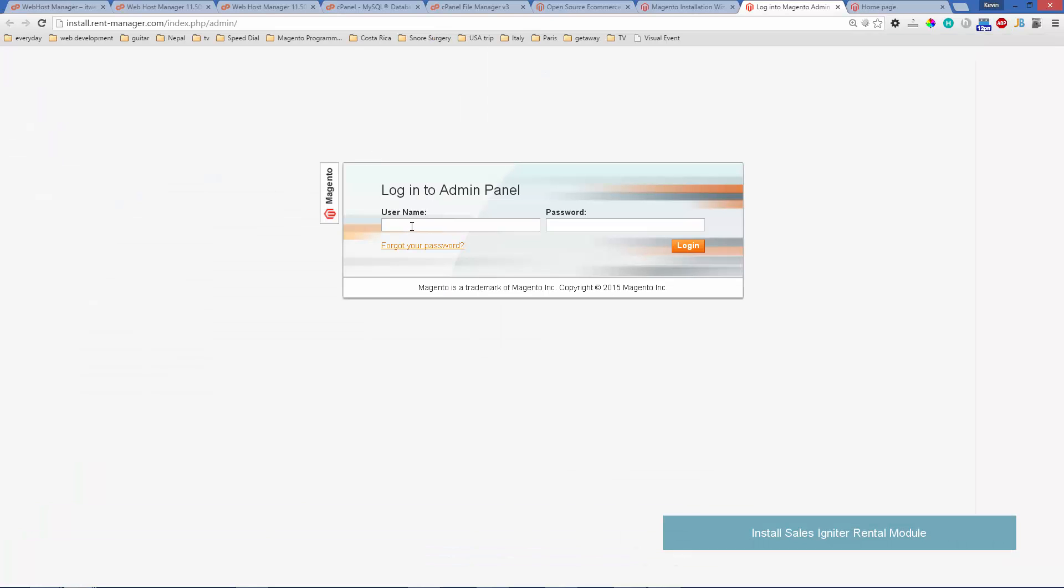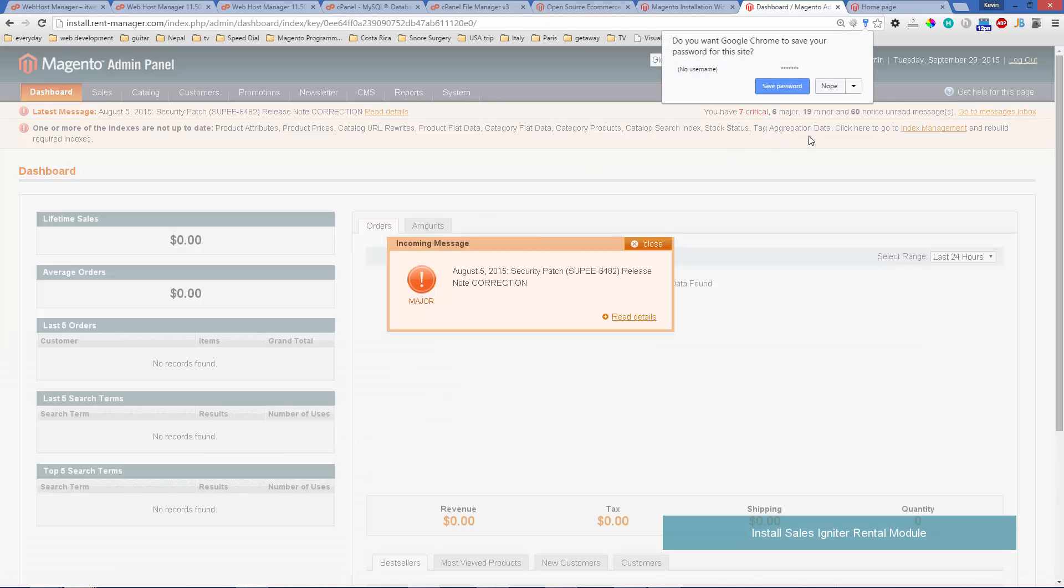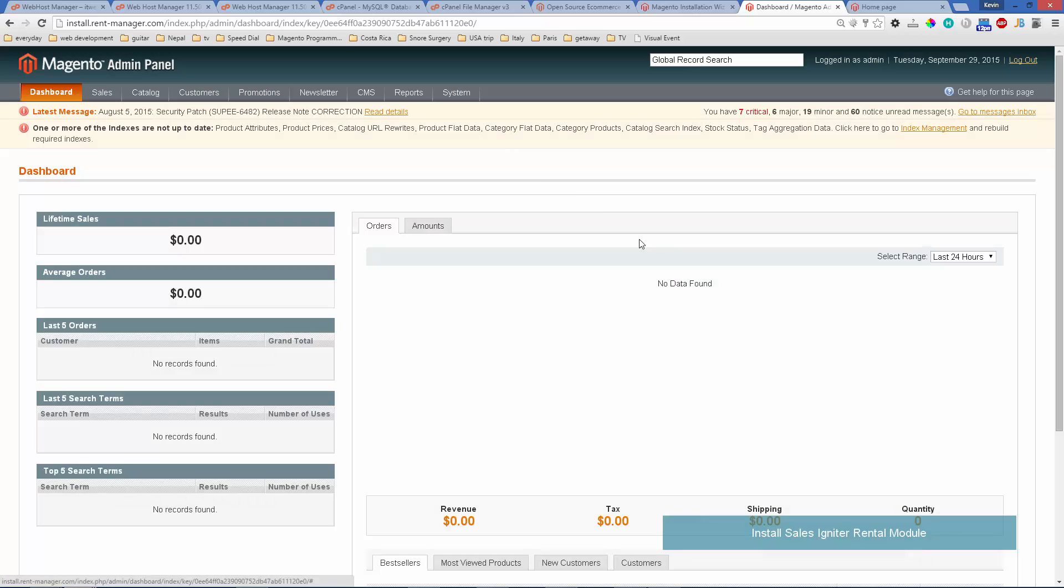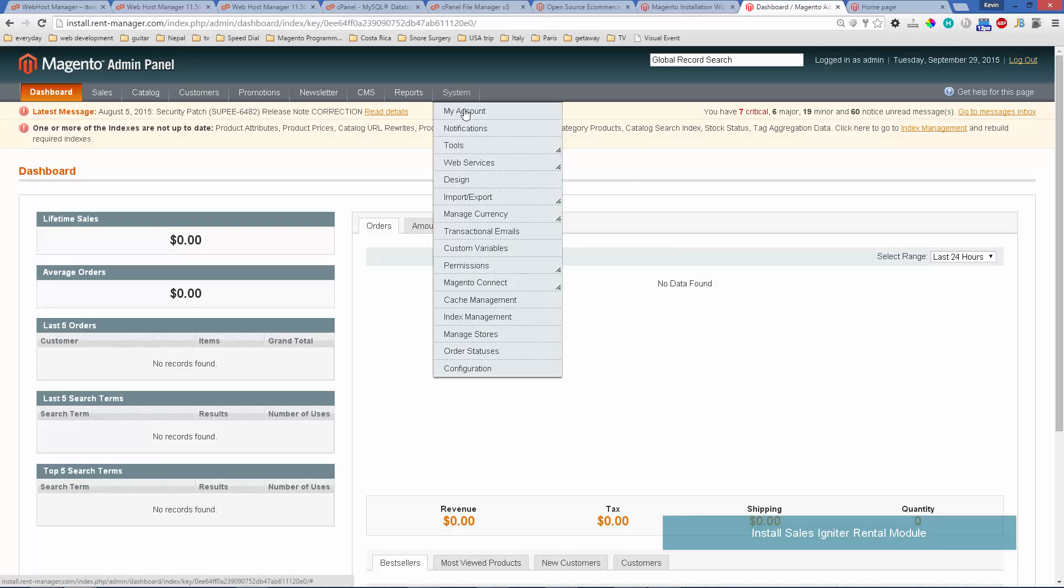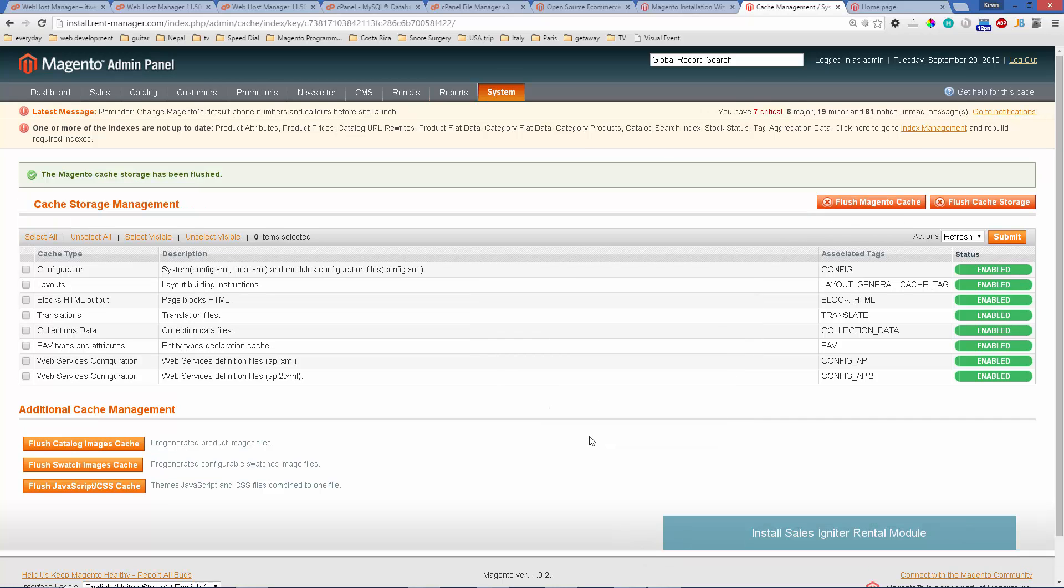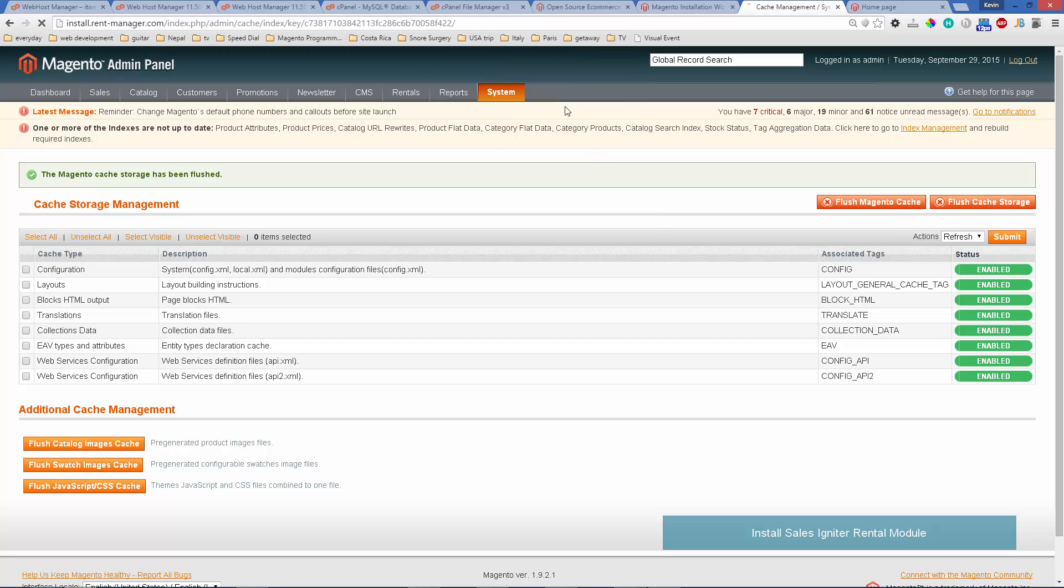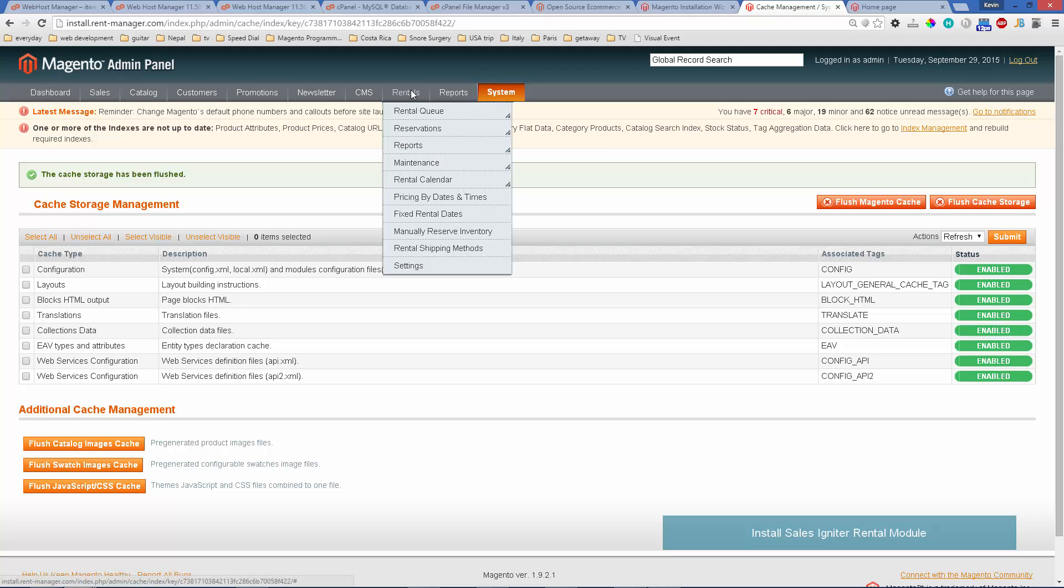After that's uploaded we'll want to log in to the admin panel. Then we'll go to system cache and we'll flush the cache. We'll also flush the cache storage.